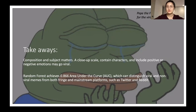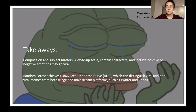We find that on one hand, highly viral memes are more likely to use a close-up scale, contain characters, and include positive or negative emotions. On the other hand, image memes that do not present a clear subject that viewers can focus on, or that include long text, are not likely to be re-shared by users.